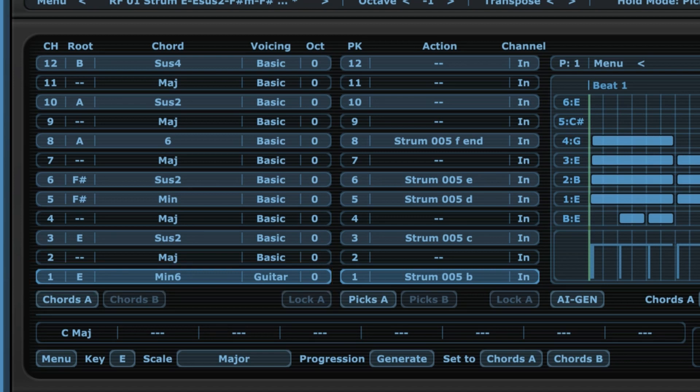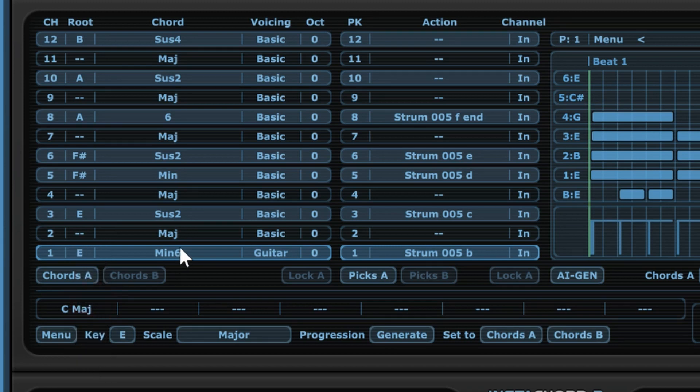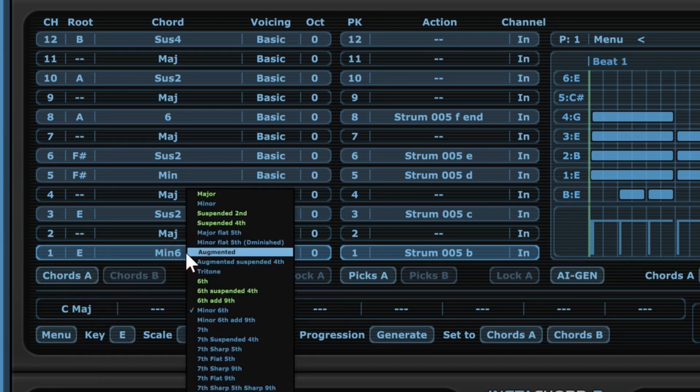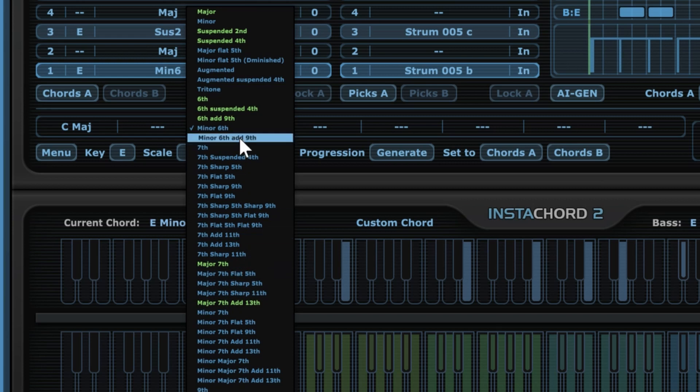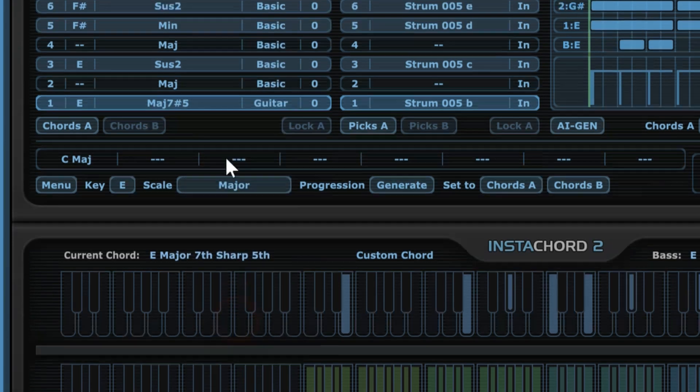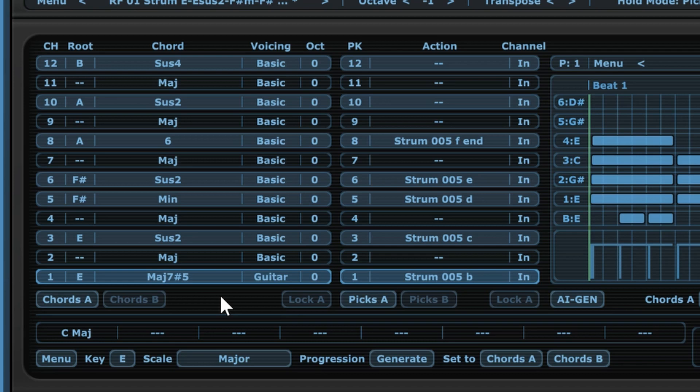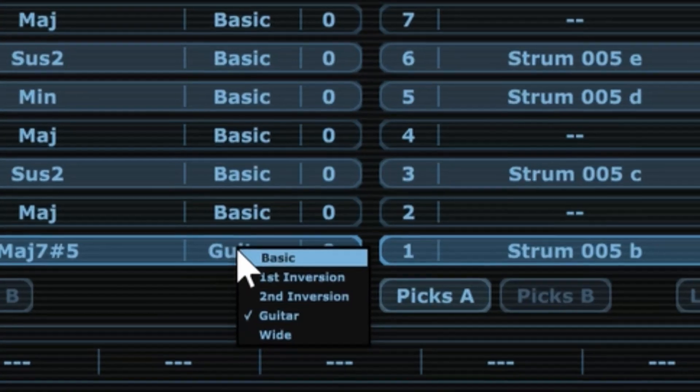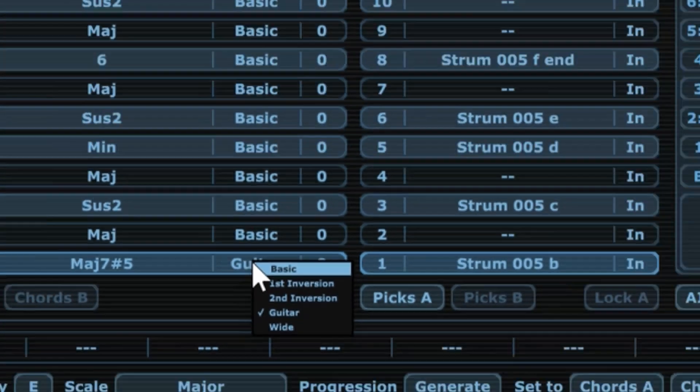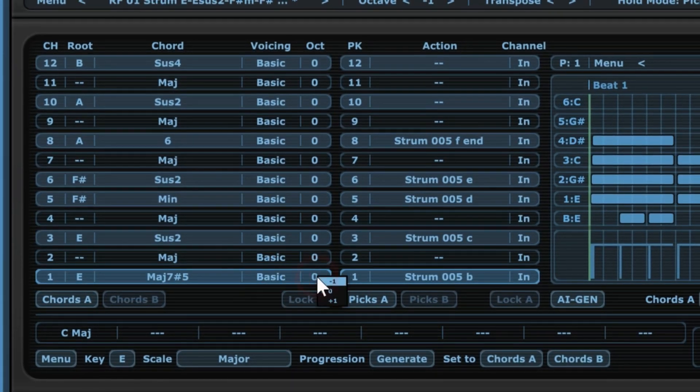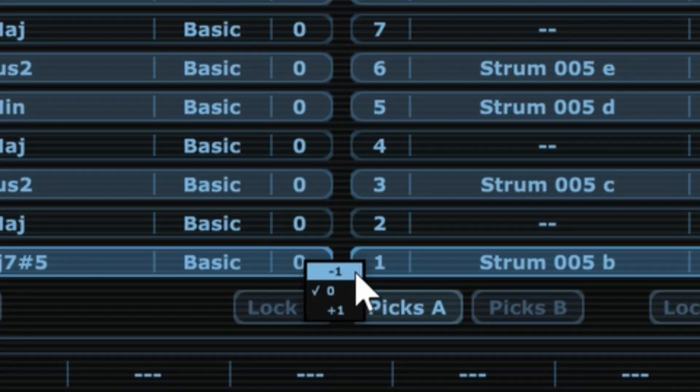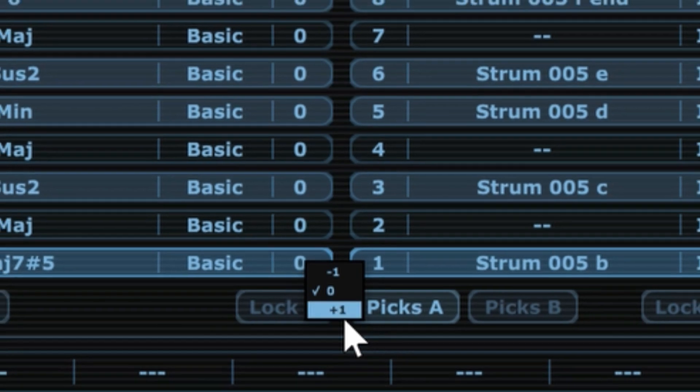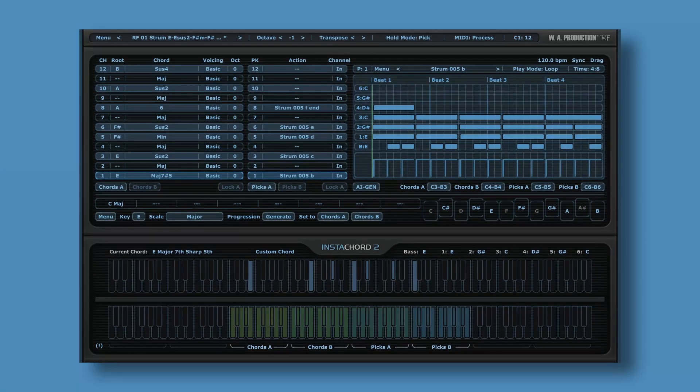The first thing to do would be to select a root note over here. Then here we can choose the type of chord we want. As you can see, there's a list of quite a few options, but we can also create our own chord. Then here we have some options for the voicing, and then finally up here we can transpose it down one octave or up one octave. So that's how you select a chord manually.